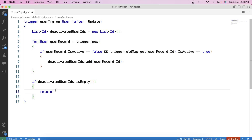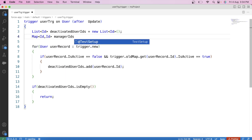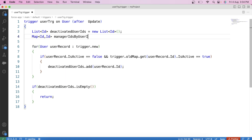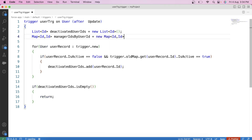In the next step, we will get the manager ID for each deactivated user and store it in a map called managerIdsByUserId. In this map, we store the user ID as the key and the corresponding manager ID as the value, so that whenever we need the manager ID of a deactivated user, we can simply fetch it using this map.